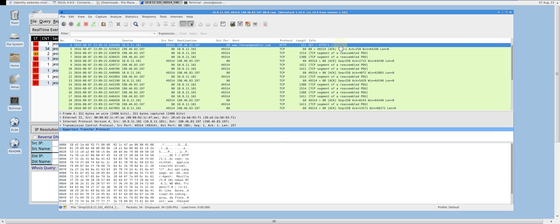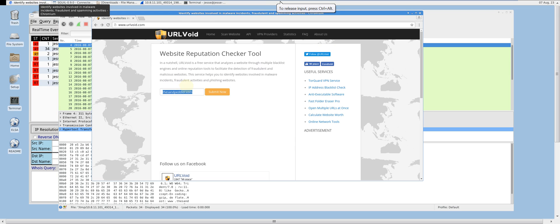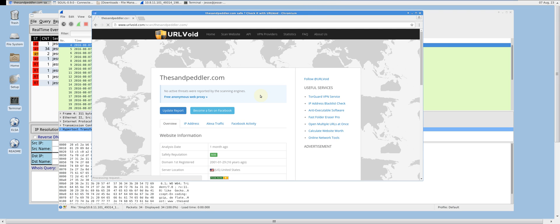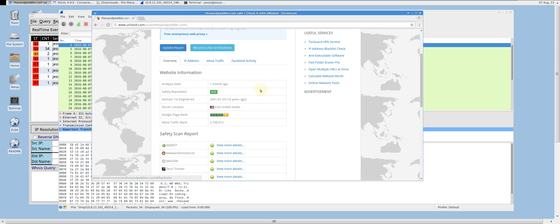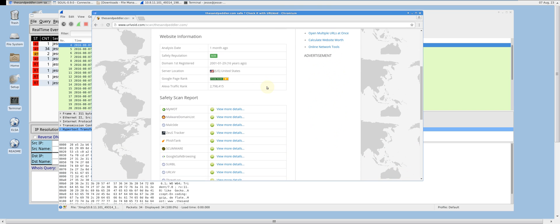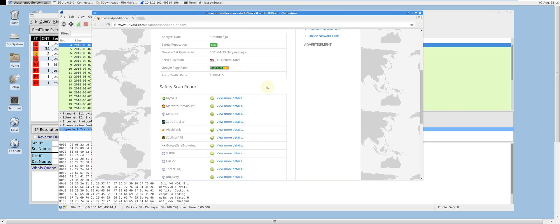This is an HTTP GET request to sandpeddler.com. Let's go to URL void and check the host's reputation. As you can see, this host has a clean reputation according to URL void. Remember, this doesn't necessarily mean that it is non-malicious, as all websites are at risk of being compromised.